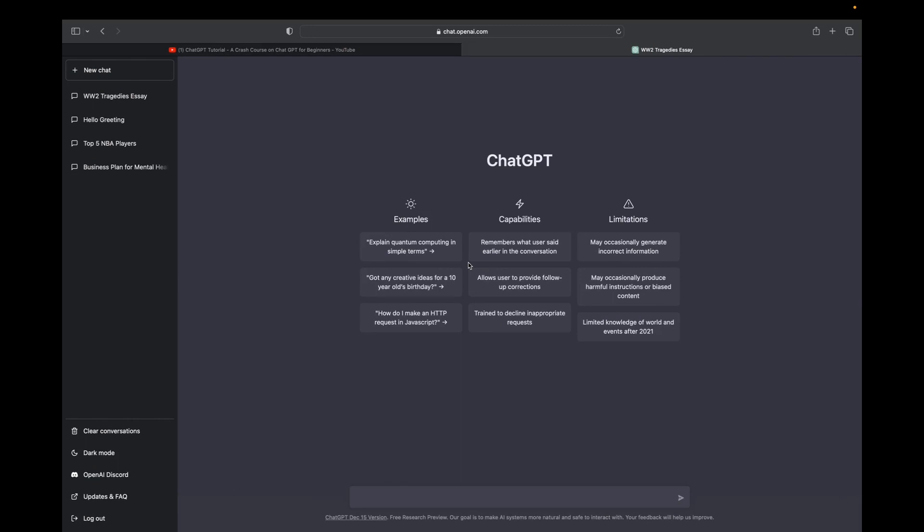So we're going to go into the chat box and I'm just going to type in create a business plan for how to monetize a YouTube channel. And then I'm going to click enter.